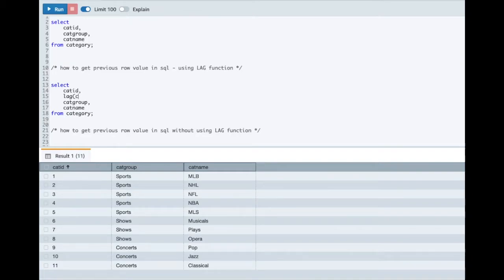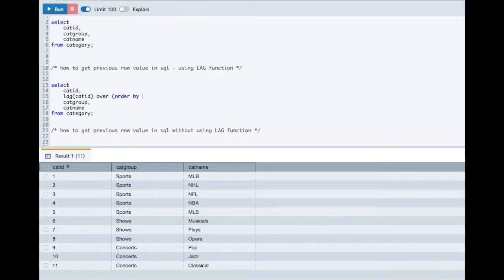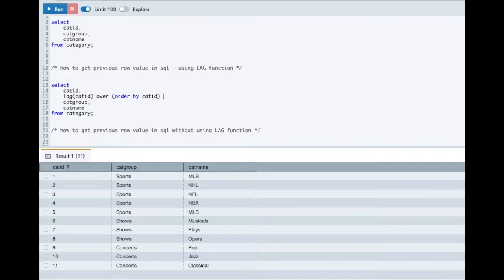We'll use the LAG of category ID. For any OLAP function the OVER condition is mandatory. So you have to specify an ORDER BY condition mandatorily for any OLAP function. In this case let me do ORDER BY category ID itself and that's it.